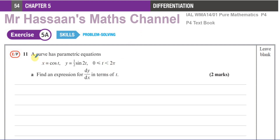Here, question number 11 says: a curve has parametric equations x equals cosine t and y equals a half sine 2t, where t is between 0 and 2π. We have to first find an expression for dy/dx in terms of t.